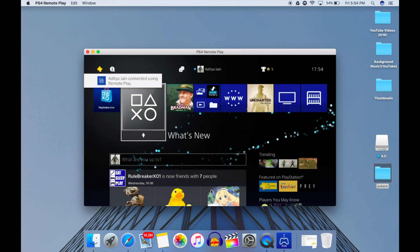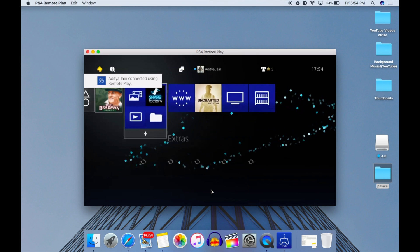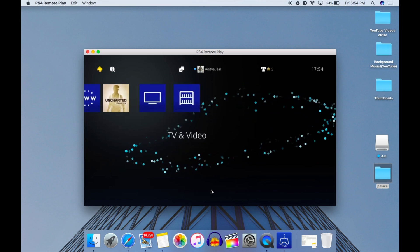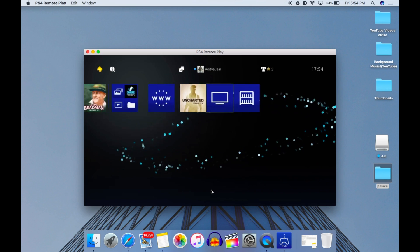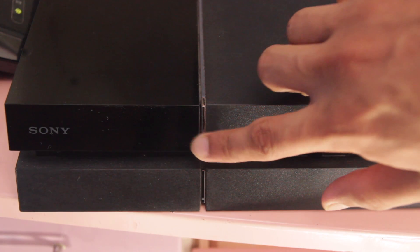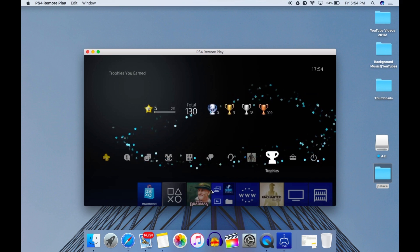Before that, make sure your PlayStation 4 is turned on — this method is not going to work if your PS4 is off, so make sure your PS4 is turned on.